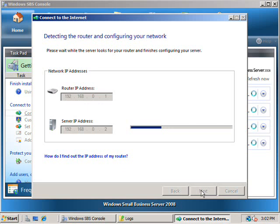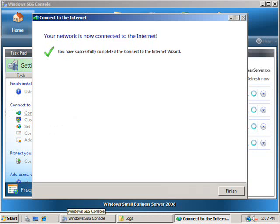The wizard now looks for the router and attempts to finish configuring the router using Universal Plug and Play. The wizard now completes the process and you are prompted to finish.